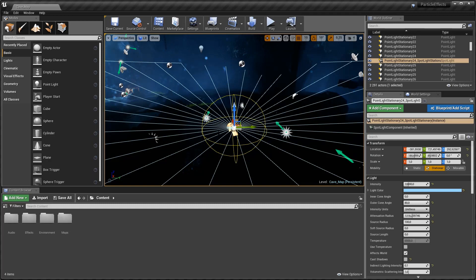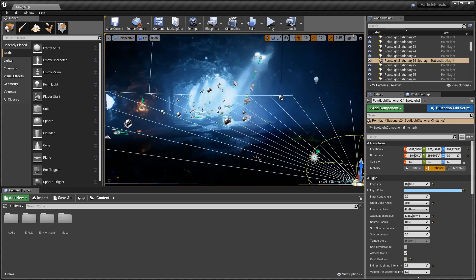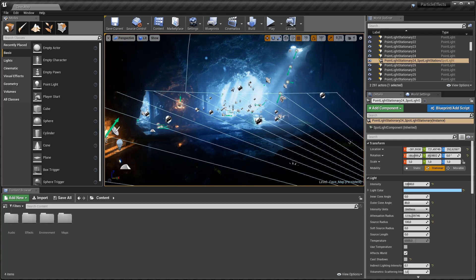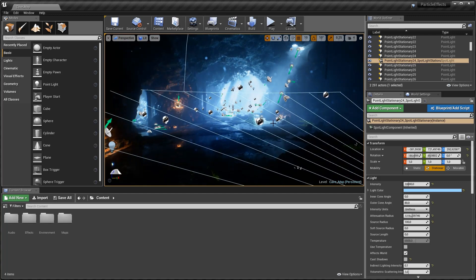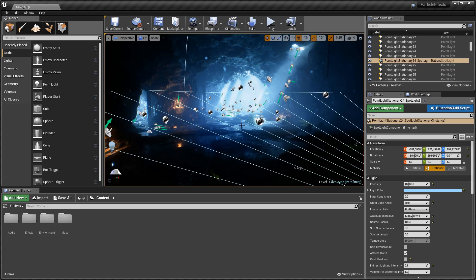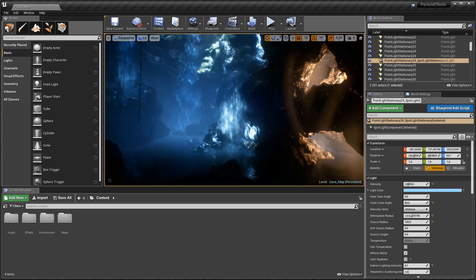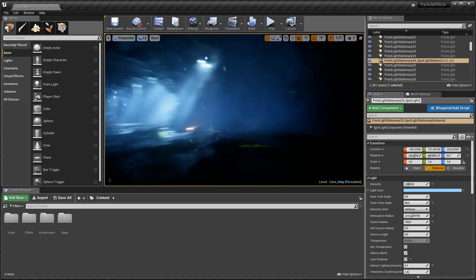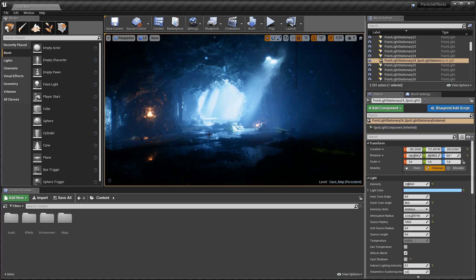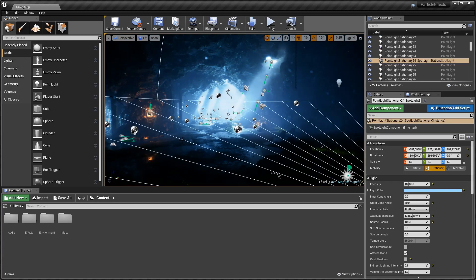That is pretty much everything to do with viewport navigation. Just a few other shortcut keys you might be interested to know. If you hit G on your keyboard you will enter Game View and this will remove all your symbols inside the viewport.